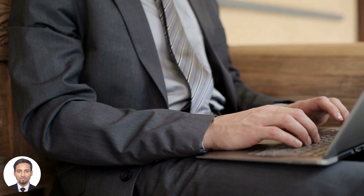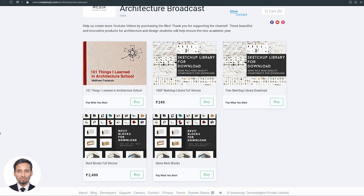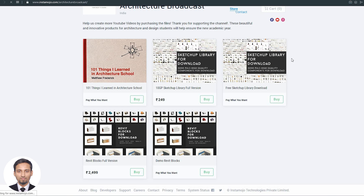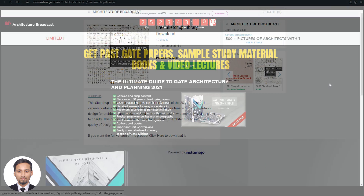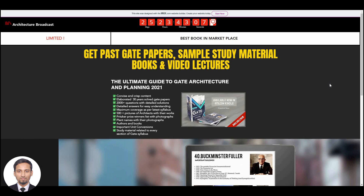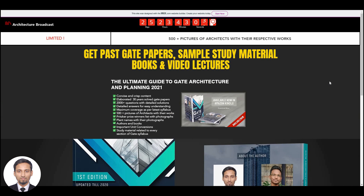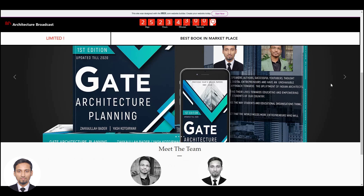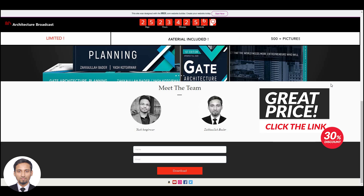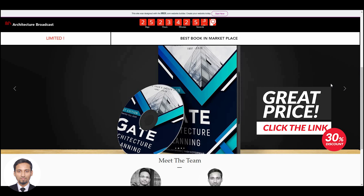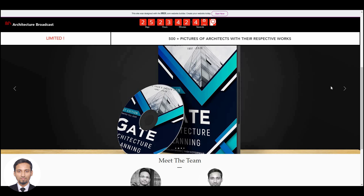Thanks for sticking with us until the end. Here are your bonuses: you can go to our web store — link is below — and get access to hundreds of Revit and SketchUp resources for free. We have also launched a book for those preparing for GATE Architecture. Go to the website, hover over it to learn what the book is about, and get access with just your name and email ID. The offer is very limited — about 25 days remaining, so make sure you use it.